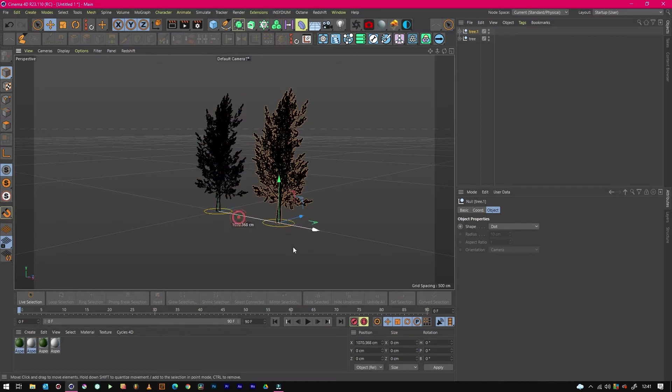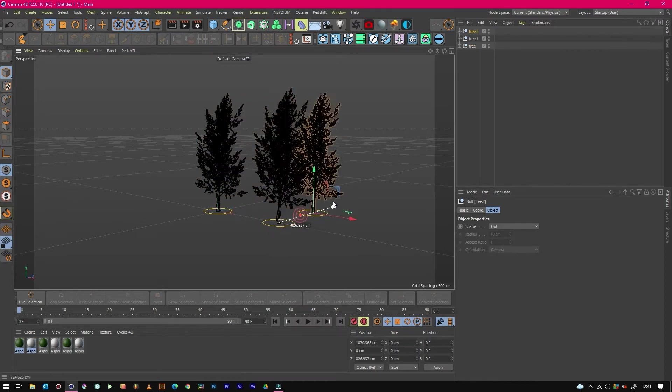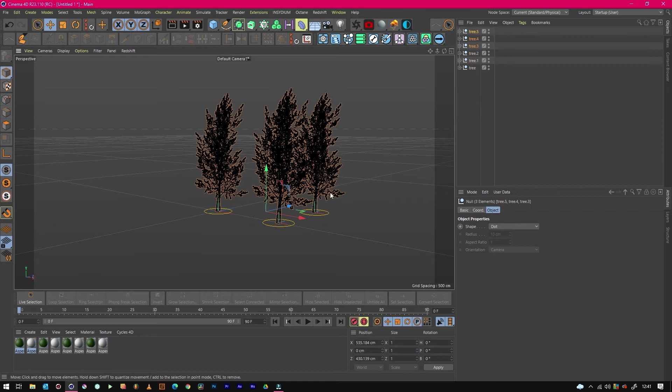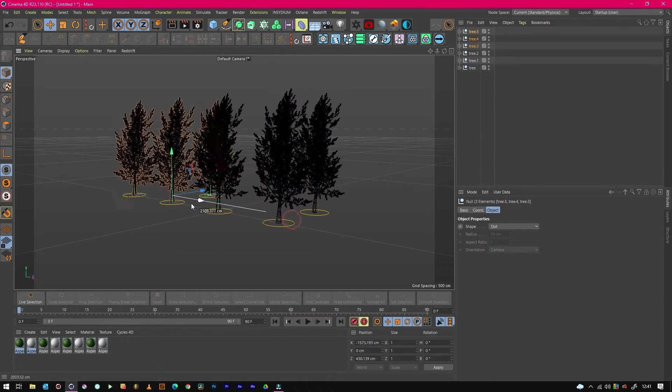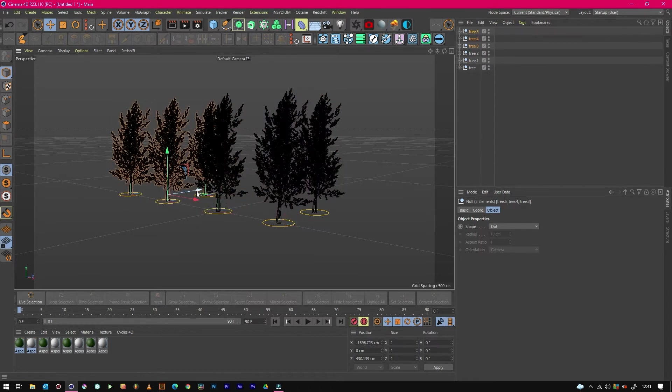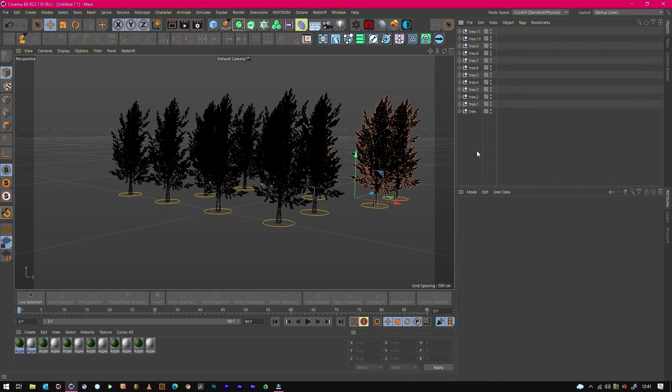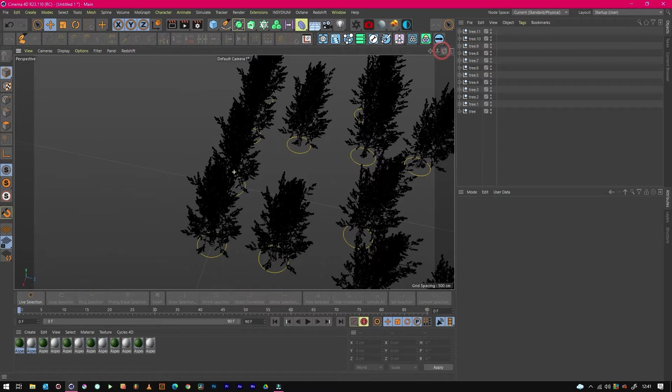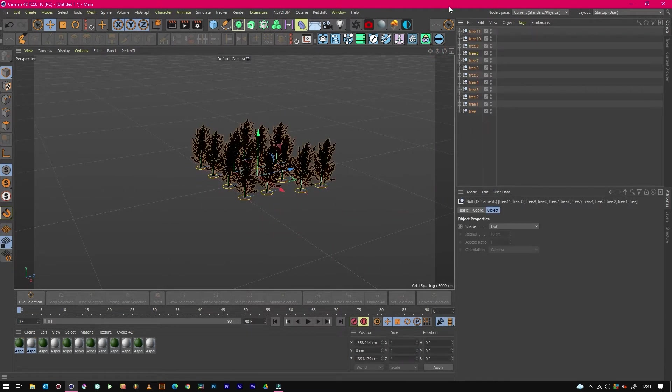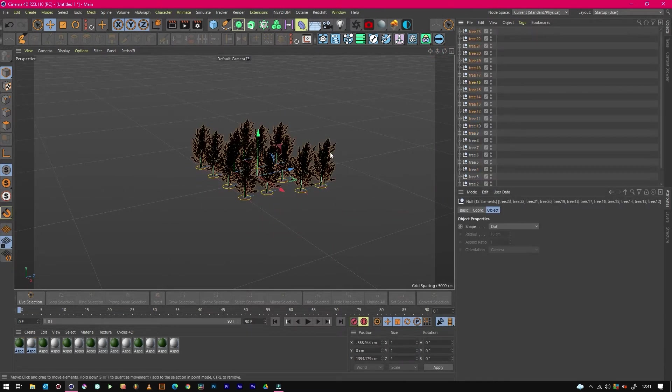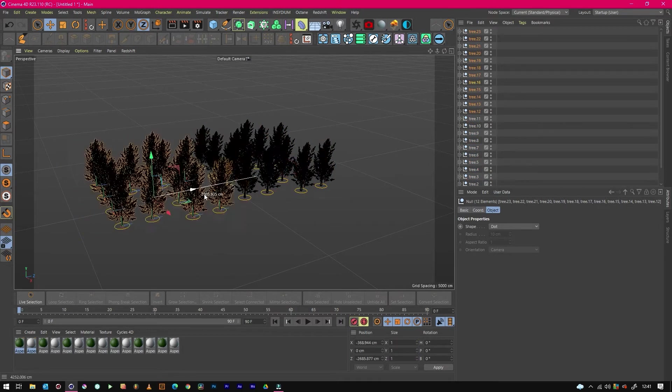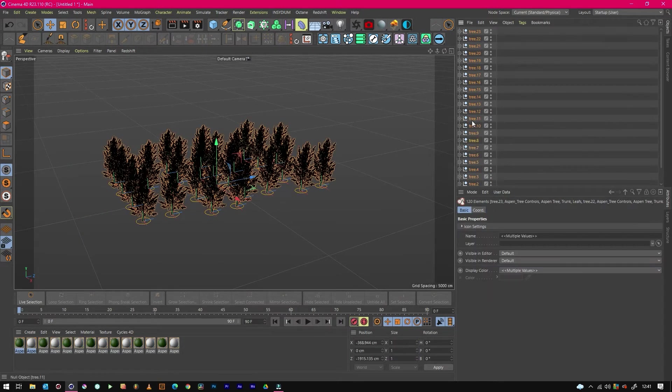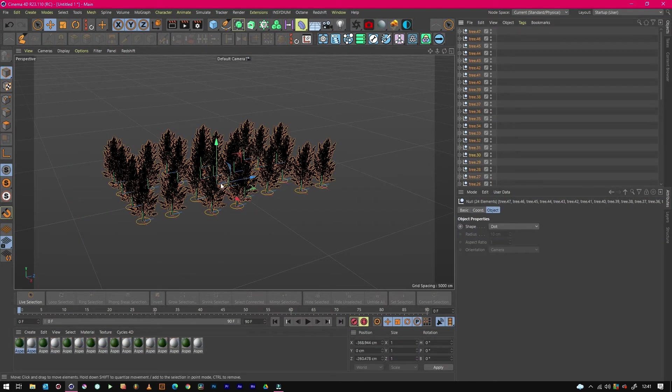So if I was to just duplicate this tree loads and loads of times to make a massive forest, my computer is going to start to struggle. I've got a fairly fast PC so I can deal with a fair few, but if I was making a forest with a few thousand or a million, it's not going to be able to handle it, especially in Cinema. So what you need to do is create an instance.